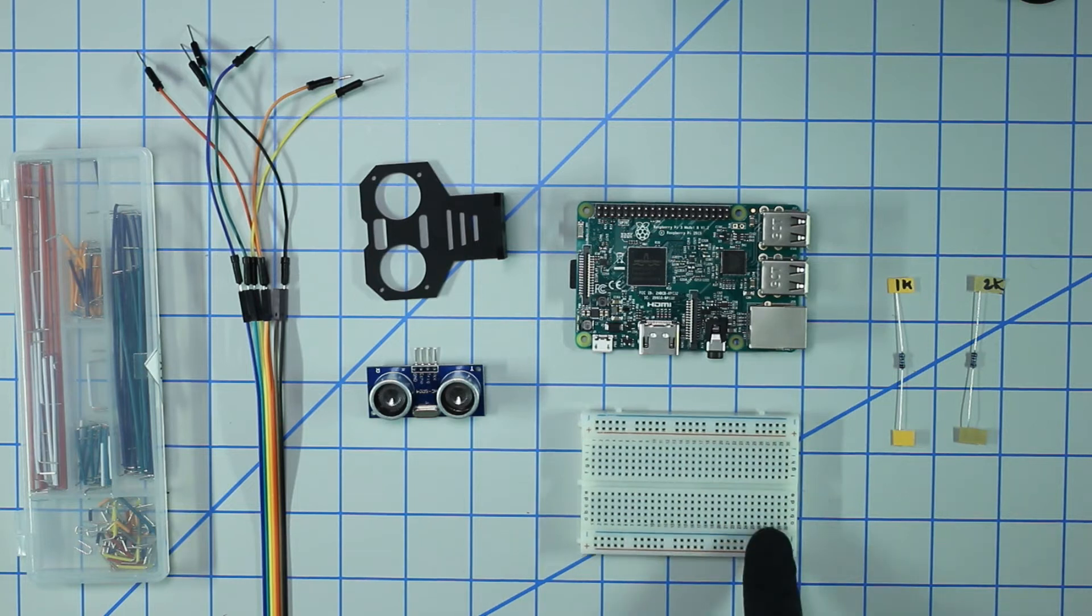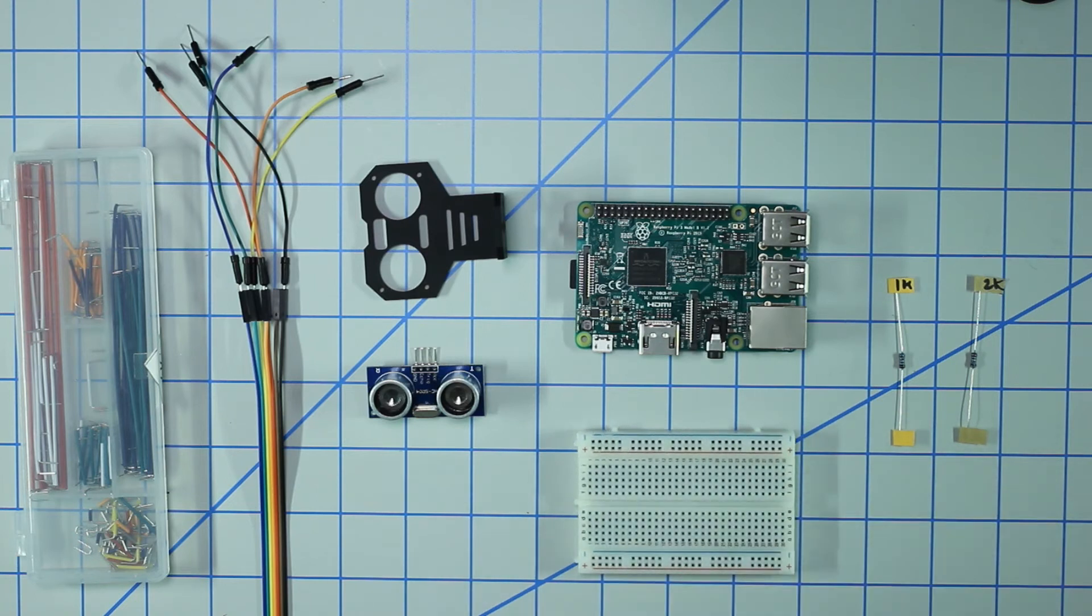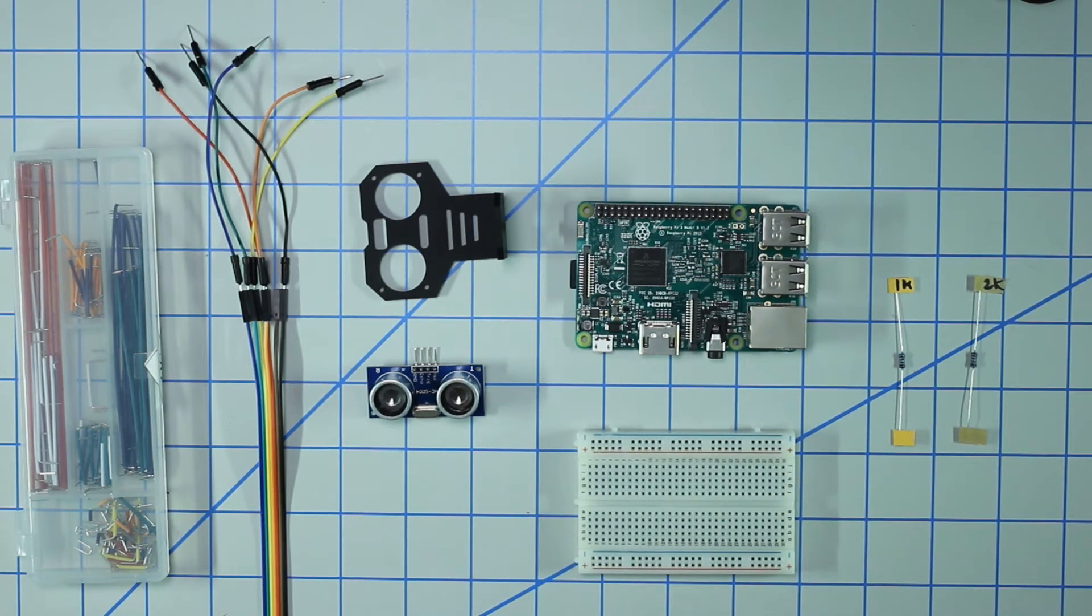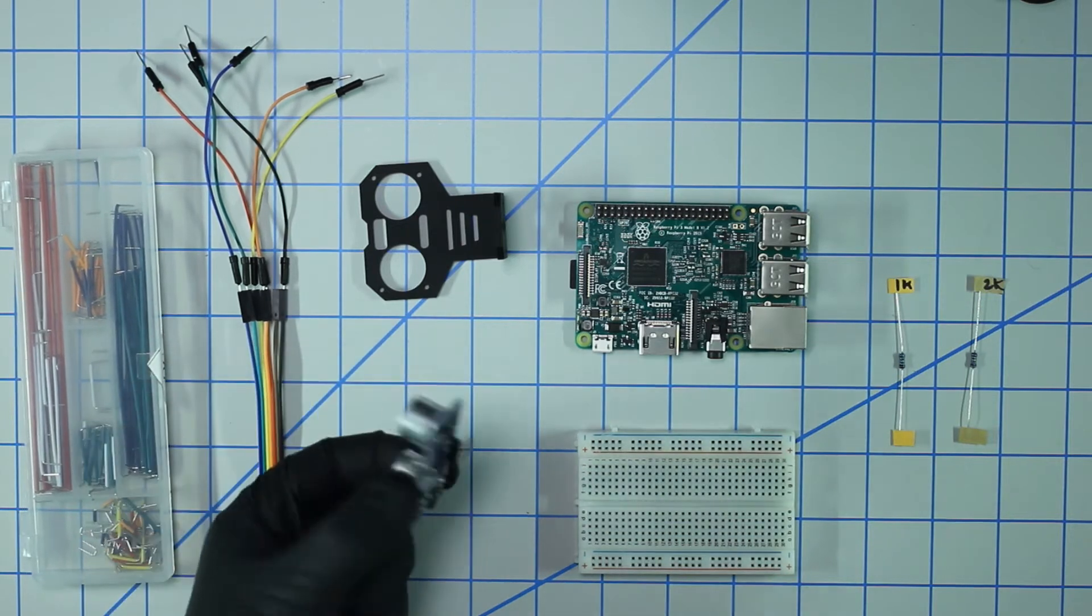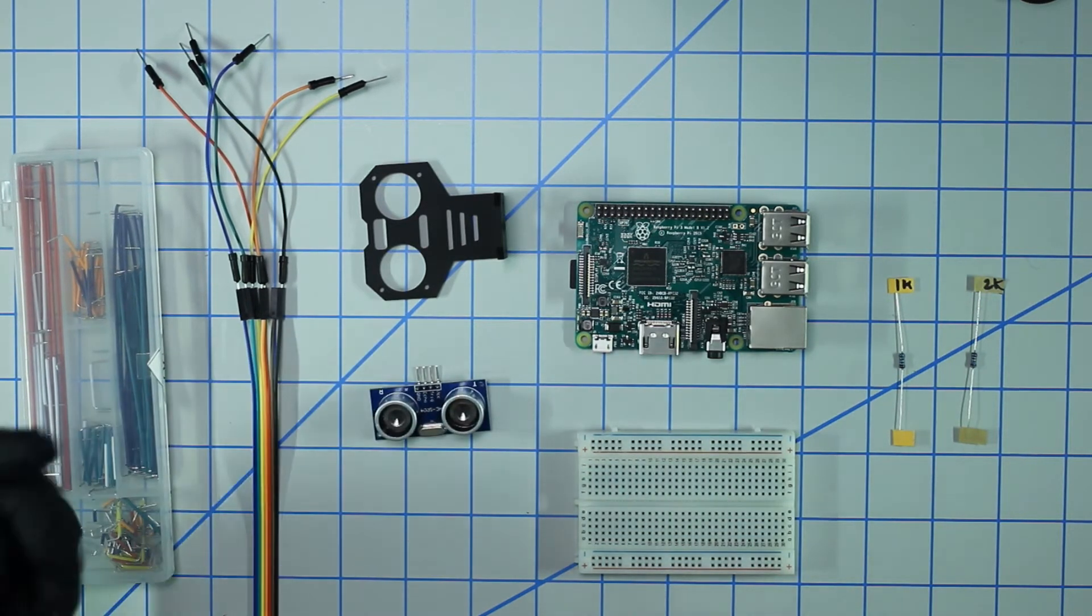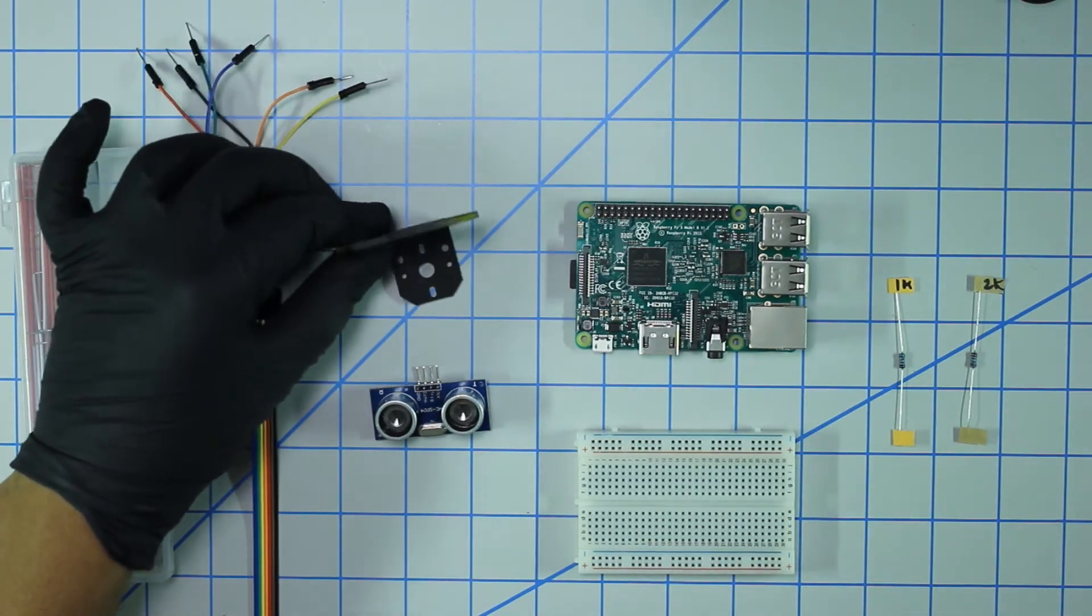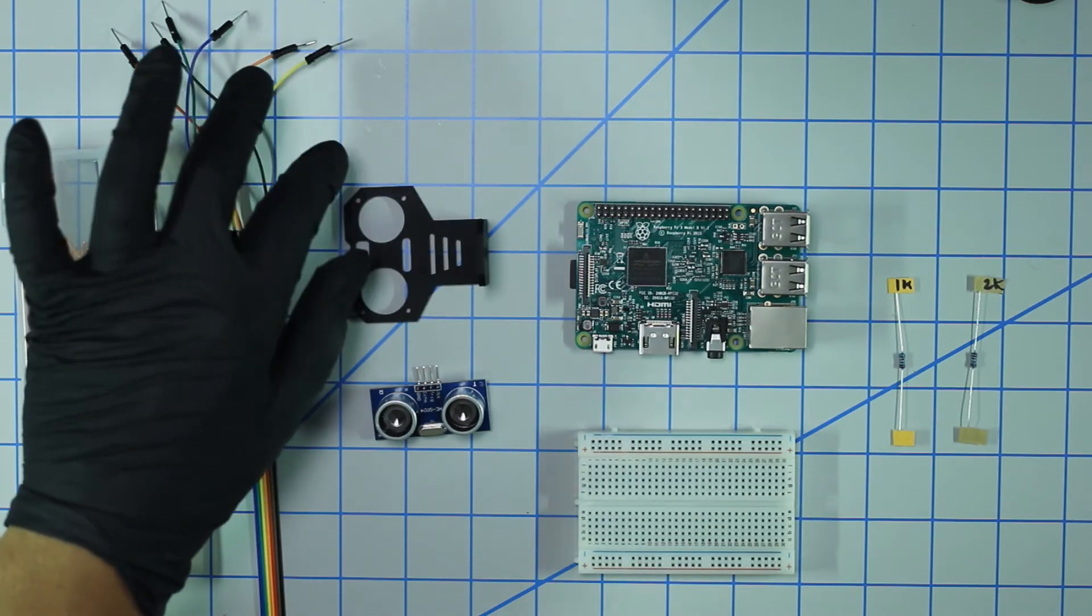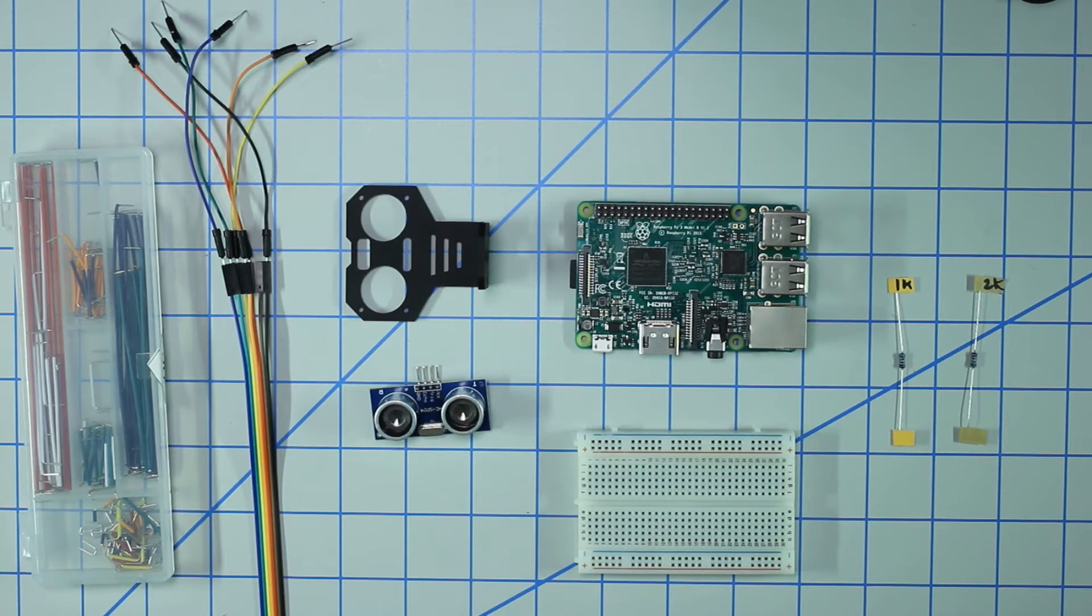Right now I have a half-sized breadboard, a stock Raspberry Pi any flavor will do - Pi Zero, Pi 3 - an HC-SR04 ultrasonic rangefinder sensor, and then another optional piece you might want to get is a mount for the sensor. I have one right here, I'll leave a link in the description for all these parts.